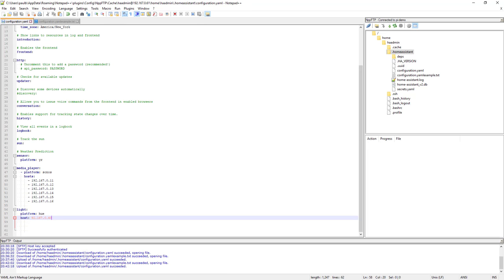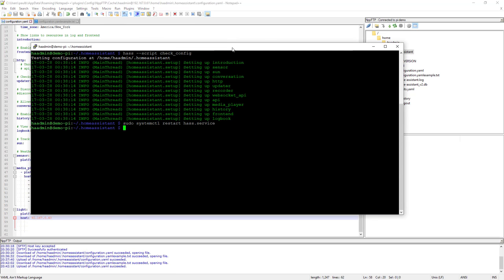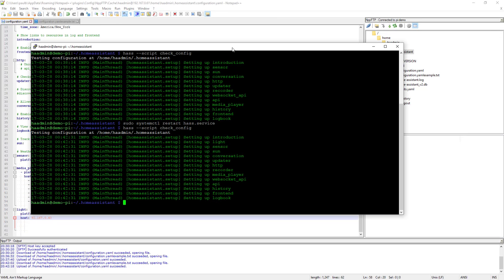Philips Hue is the platform. If you had other lights, you'd add another list item. Add your host IP address for the Hue bridge and save the file. Then run the check_config script again — get in the habit of doing this because on more complicated components you're more likely to make mistakes. If you make a specific type of mistake, Home Assistant won't come back up when you restart the service and you'll have to figure out what's wrong on your own. This way you validate before you reboot.